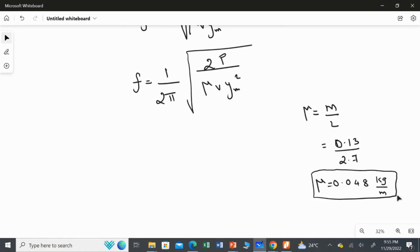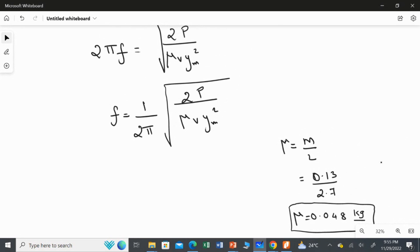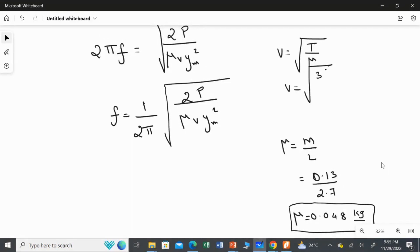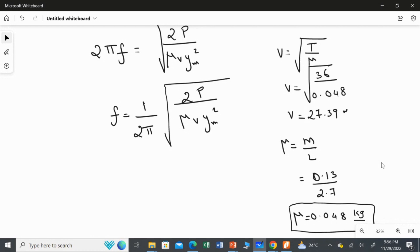Now I calculate the speed of the wave. The speed equals square root of (T / mu). The tension is 36 Newton and mu is 0.048. So v = square root of (36 / 0.048) = square root of 750, which gives 27.39 meters per second.